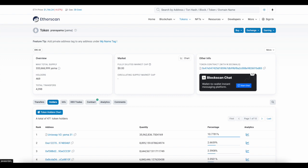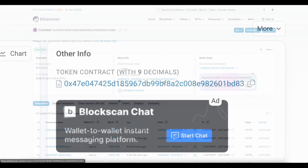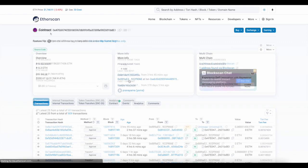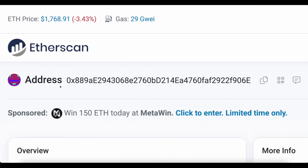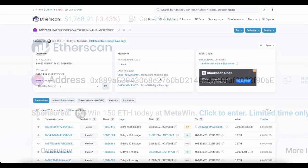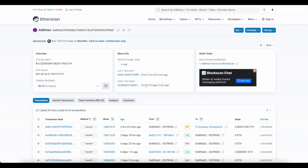In order to find that, you go into Etherscan and click on the token contract address. Once you click on the contract address, you'll be able to find the deployer address here. It'll be listed as the contract creator. If we zoom in at the top, you can see this is the deployer address for Yama. I want y'all to memorize this address 0x889. We can see this wallet is over 300 days old.